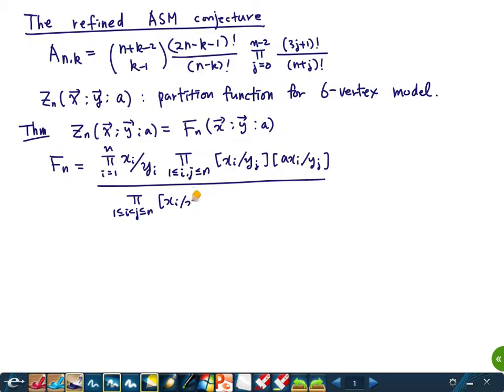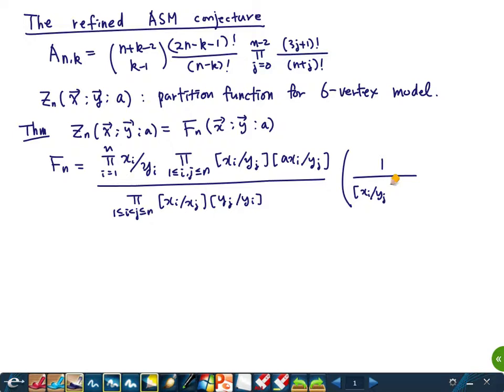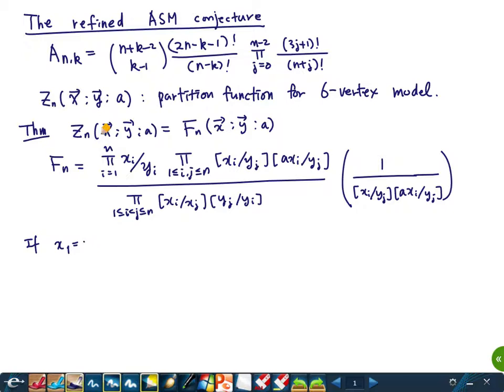We proved last time that there is an explicit formula for this partition function: Z_n(x, y, a) equals a certain formula F_n. We have a formula for this partition function, and we know that if x_1 equals w, a cube root of unity, y equals 1, a equals the cube root of unity, then this equals w to the n times the number of alternating sign matrices. So you can compute the number of alternating sign matrices using this formula.